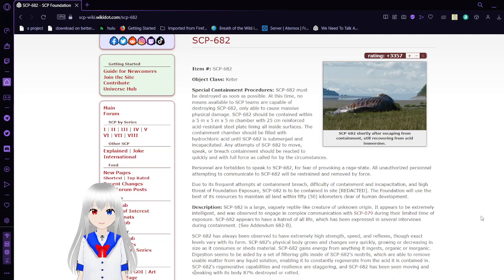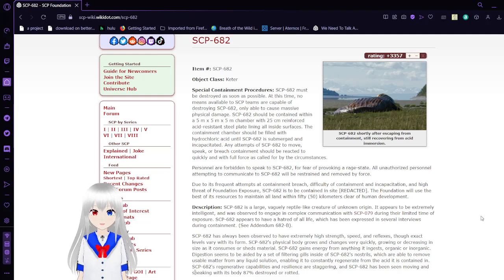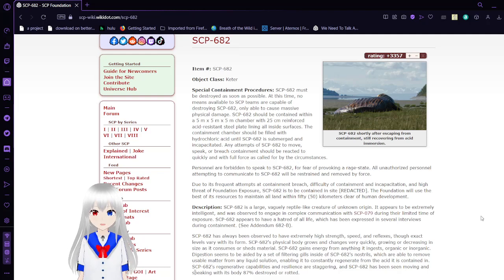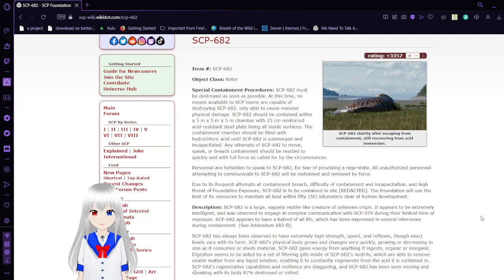SCP-682 should be contained within a 5m x 5m x 5m chamber with 25cm reinforced acid-resistant steel plate lining all inside surfaces. The container chamber should be filled with hydrochloric acid until SCP-682 is submerged and incapacitated. Any attempts of SCP-682 to move, speak, or breach containment should be reacted to quickly and with full force as called for by the circumstances.